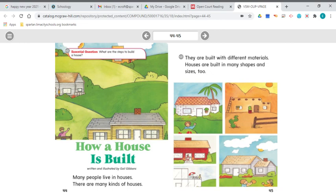Let's read 'How a House is Built.' Many people live in houses. There are many kinds of houses. They are built with different materials and in many shapes and sizes. This is a good time to make some connections — after reading this page, I connect to other stories we've read, like 'Homes Around the World.' In that selection, we learned about the many different materials people use to build houses, like grass, reeds, wood, mud, and bricks. Looking at the illustrations, we can see houses made of mud, different kinds of roofs, and different shapes of houses, just like we saw in that text.